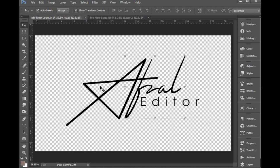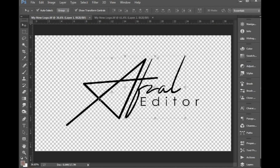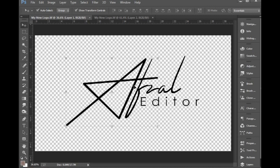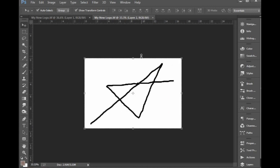Here is our official editor. So we can do this to modify the editor in front of the page. Okay, it's Photoshop.